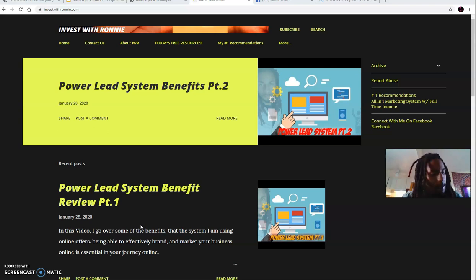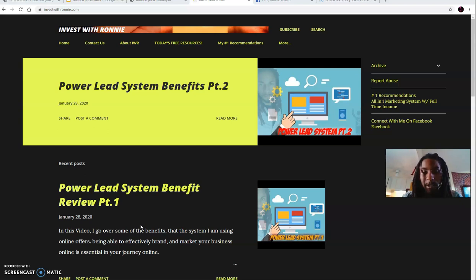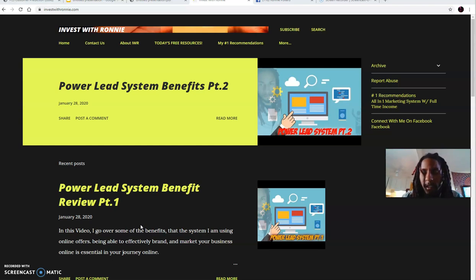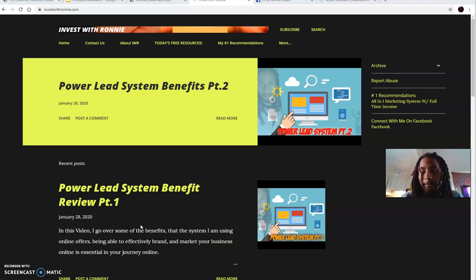For those of you who may be with the Power Lead System, what you're looking at right now is my blog at vesselronnie.com. You can go there and connect with me, get motivation, prospecting tips, social media tips, education, and free resources to help leverage you and cut the learning curve in your business.